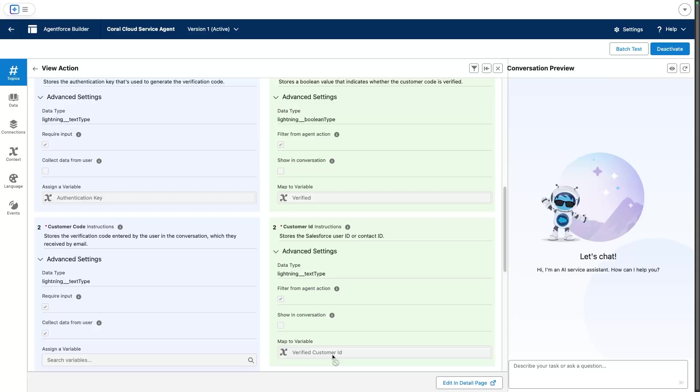By verifying that the authentication code matches and the email address is correct, we get the verified customer ID variable set.